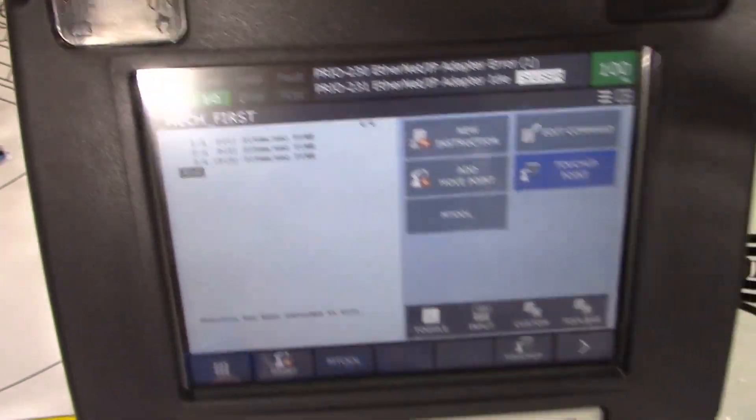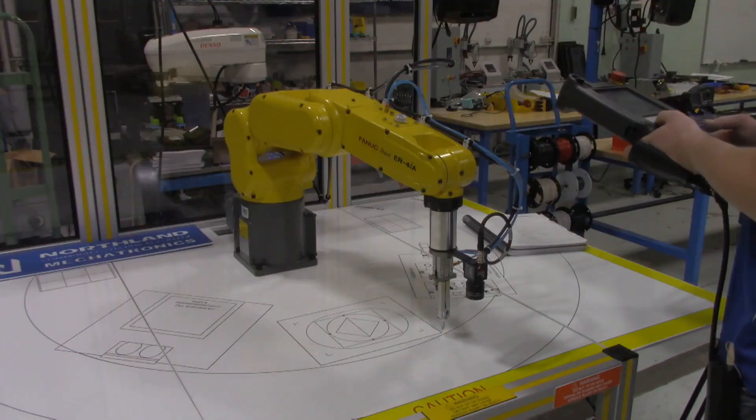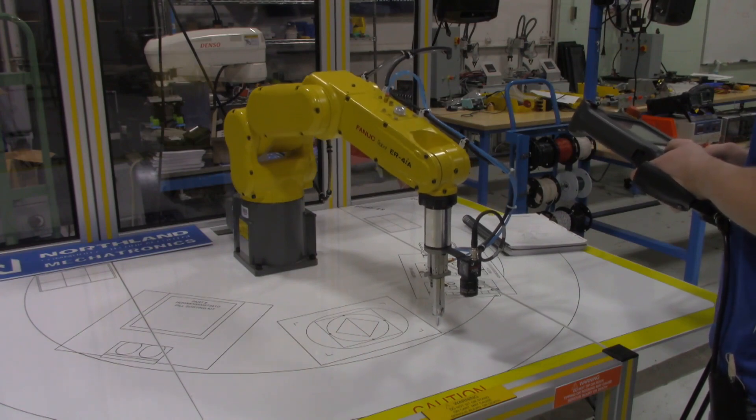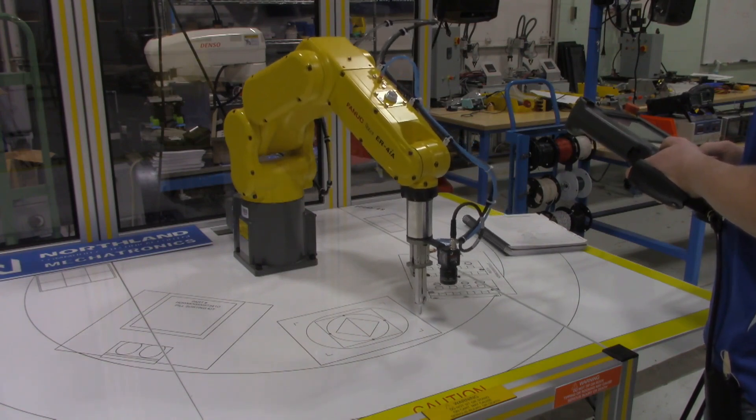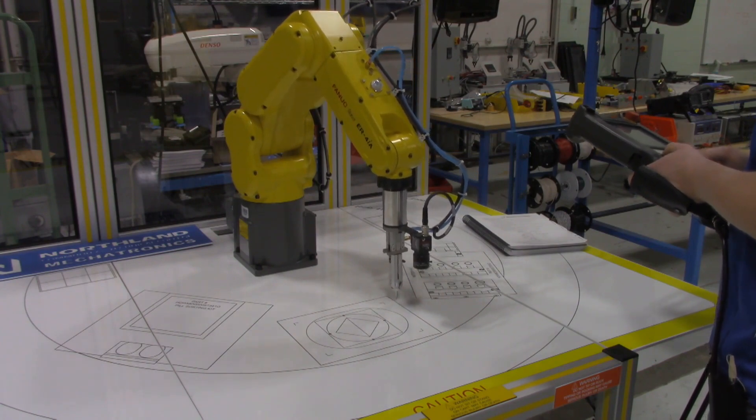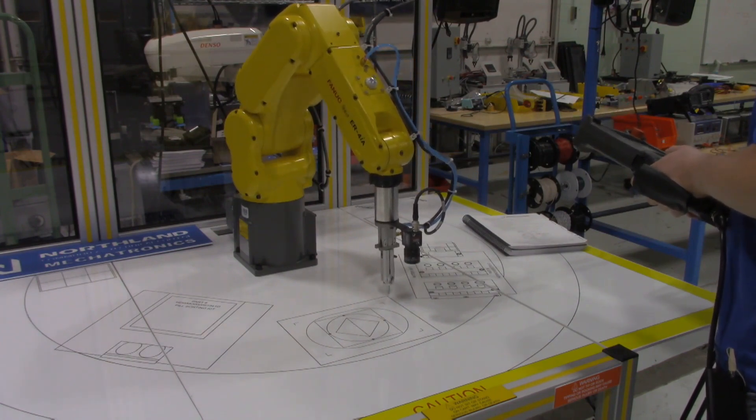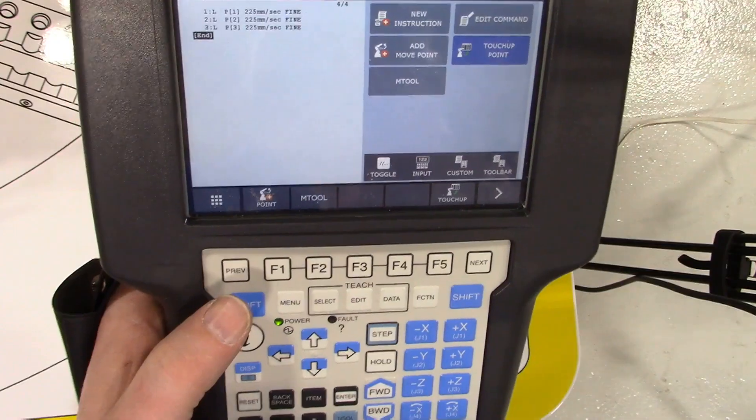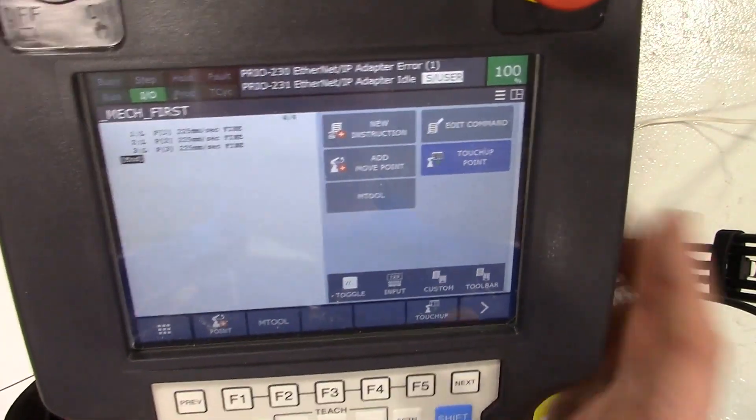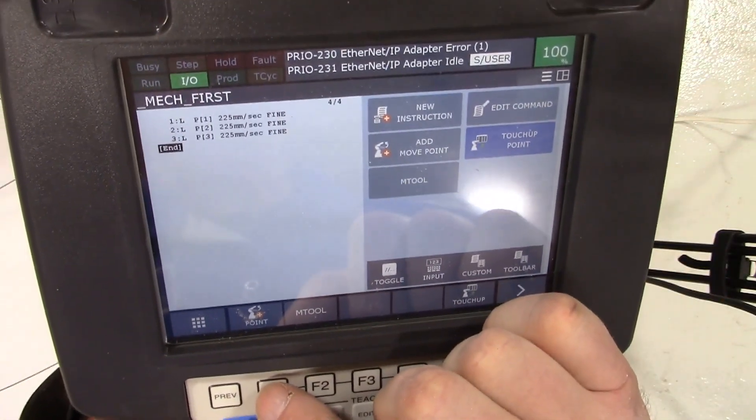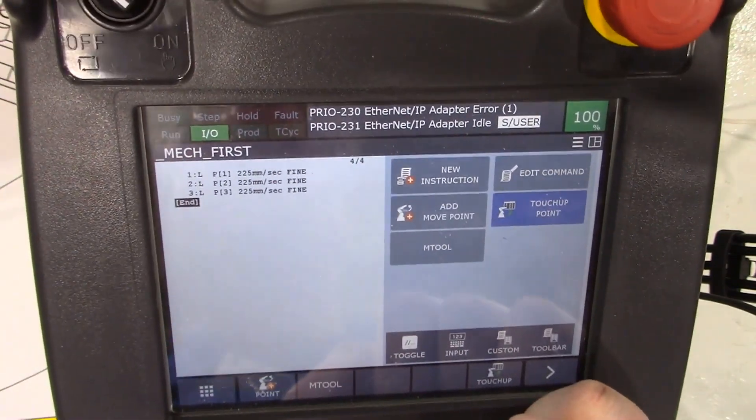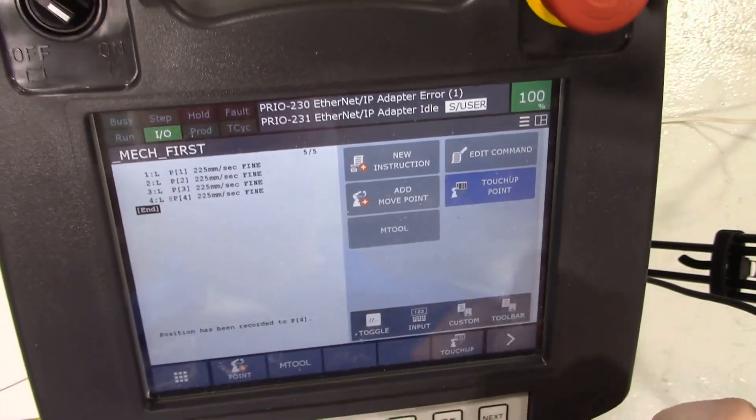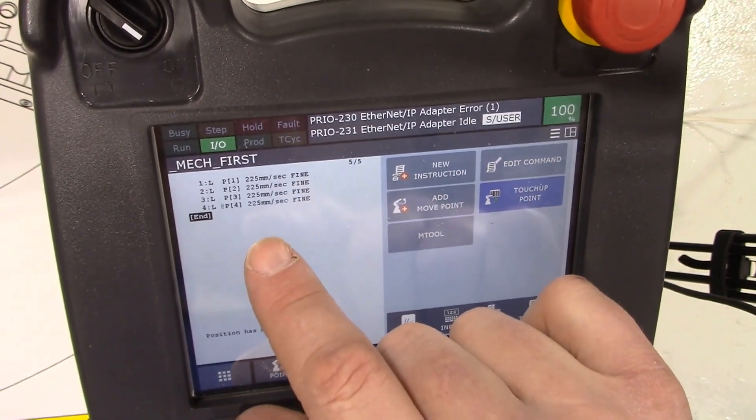We just keep going, so now we're going to go x minus. Got it where I want it, and then back to the teach pendant. We're going to hit shift and point to record that point.